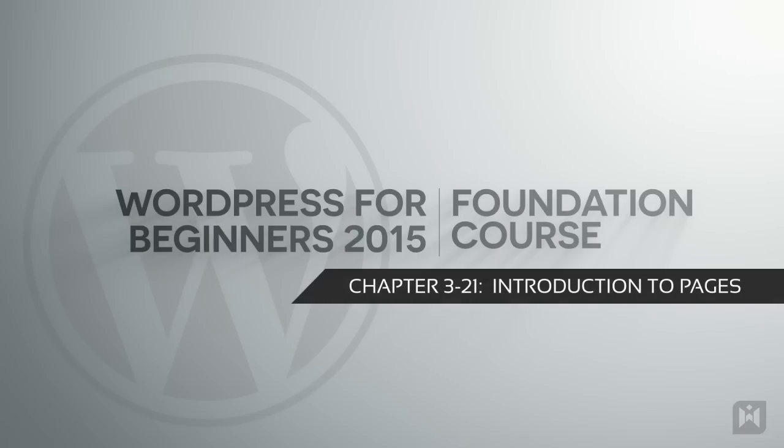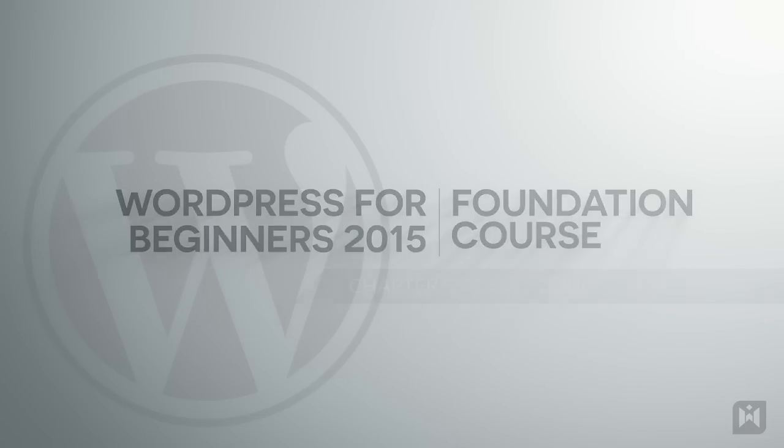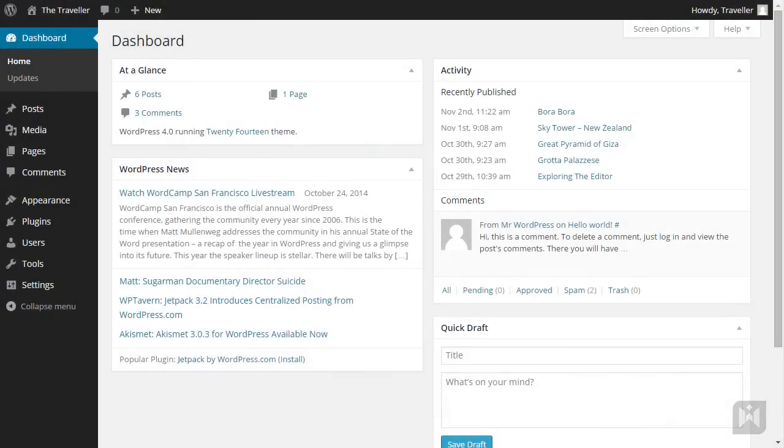Welcome back. Now that you've learned about the first type of content in WordPress, posts, it's time to learn about the second type of content in WordPress, pages.